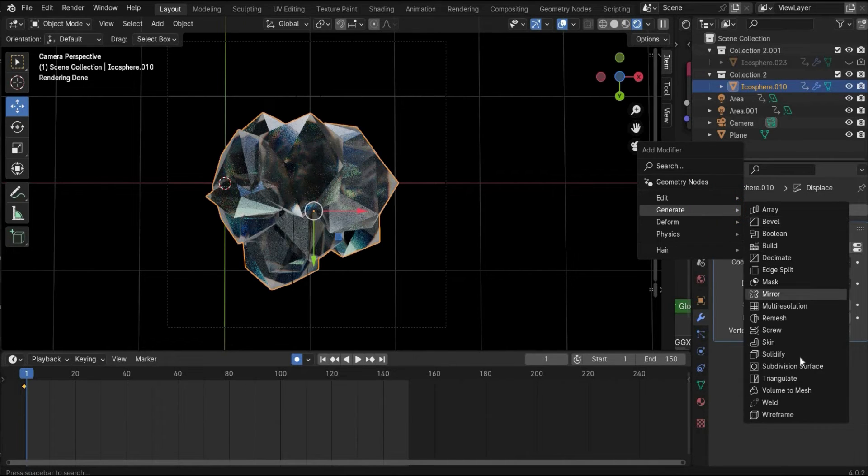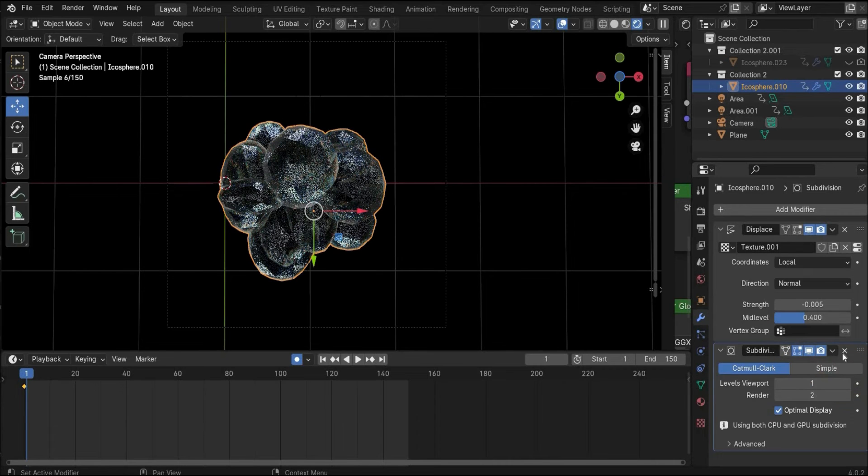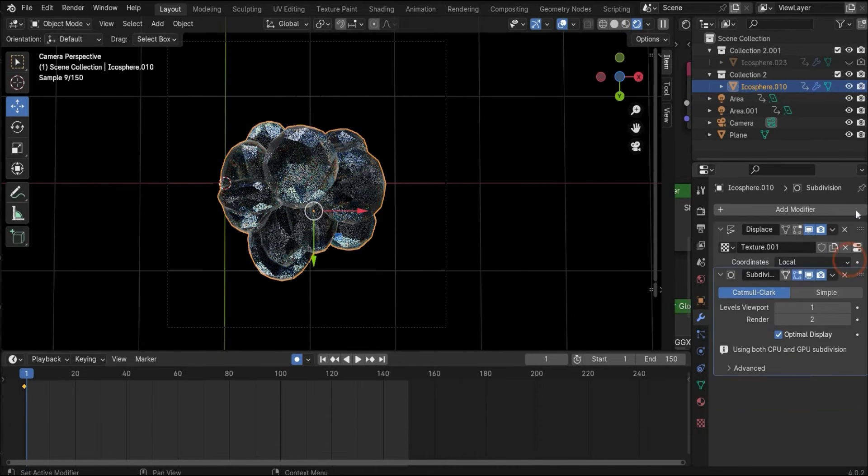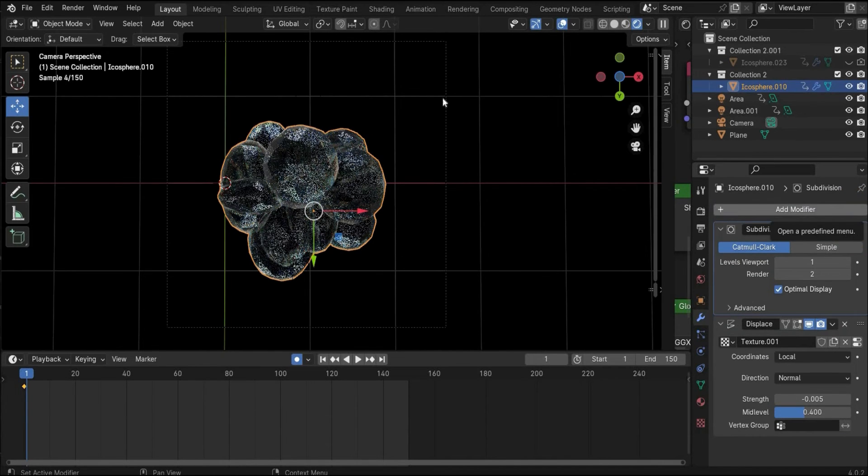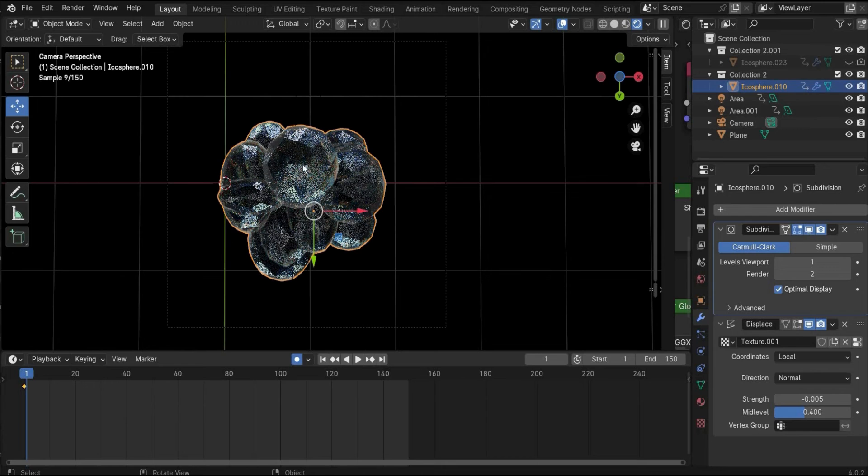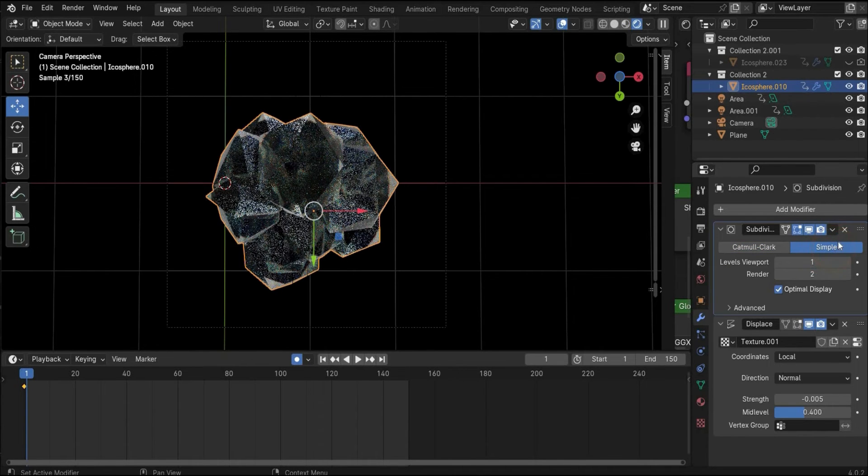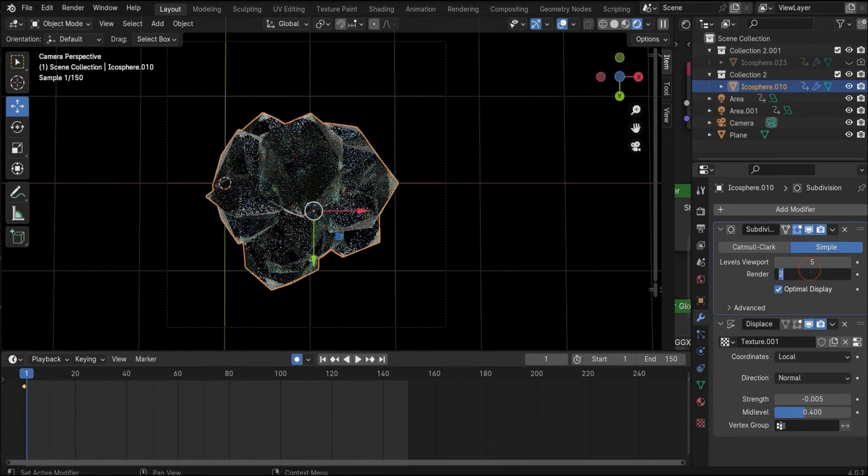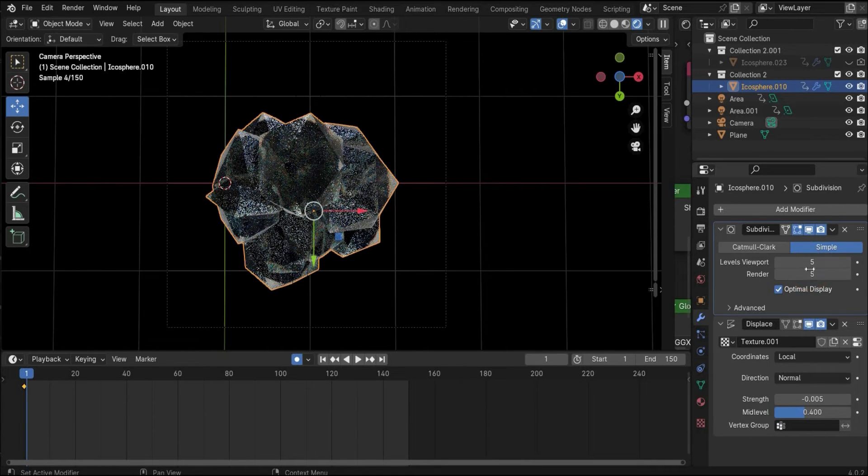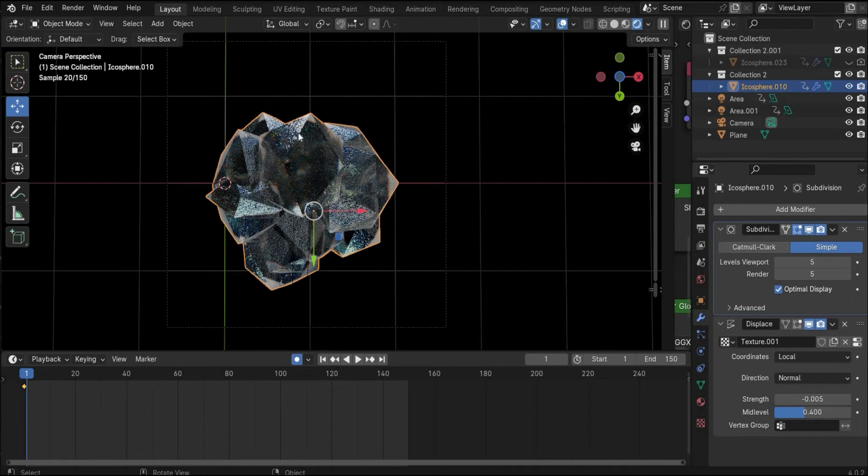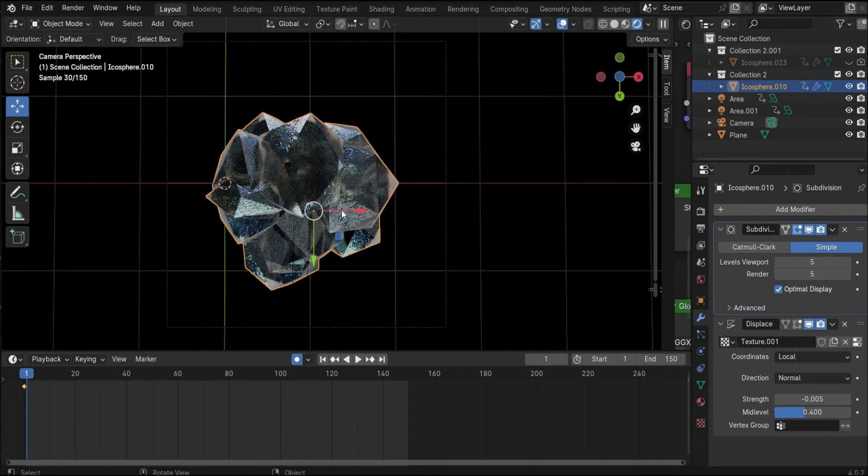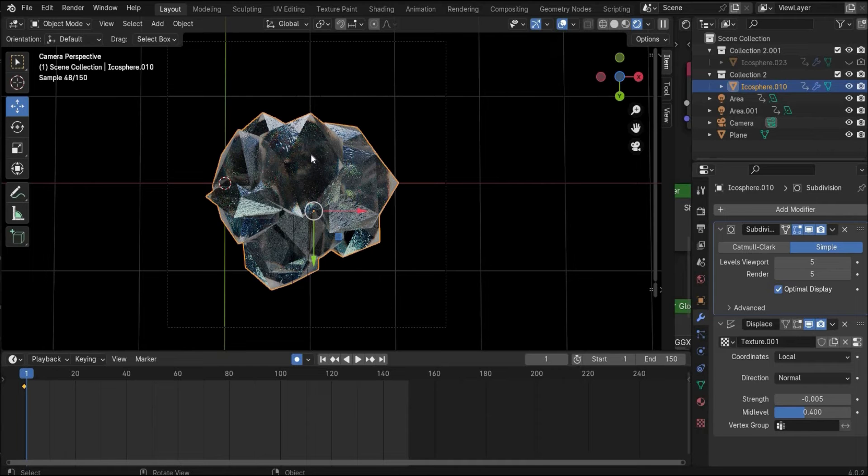As you can see there are small displacements now, but you don't see it really strong because we also have to add a subdivision surface, put it on the top. Now you can see there are deformations happening. Here we also have to change to simple and here we change both values to 5. Now we get our perfect organic structure on the stone, and that's it for the material part.